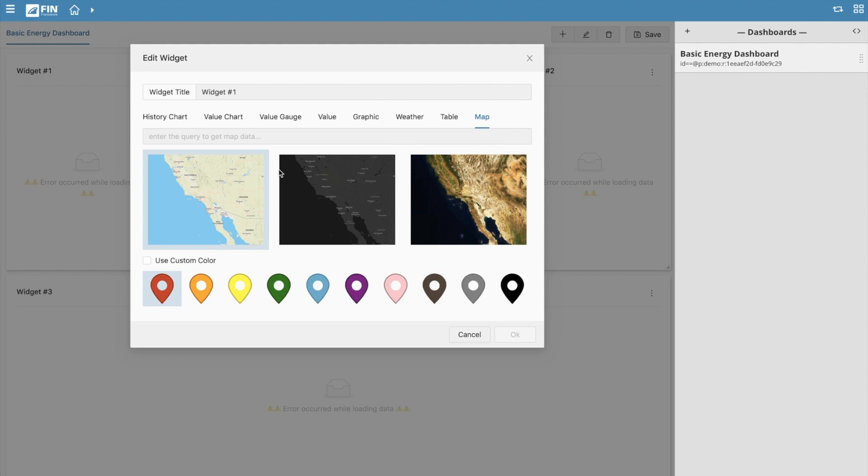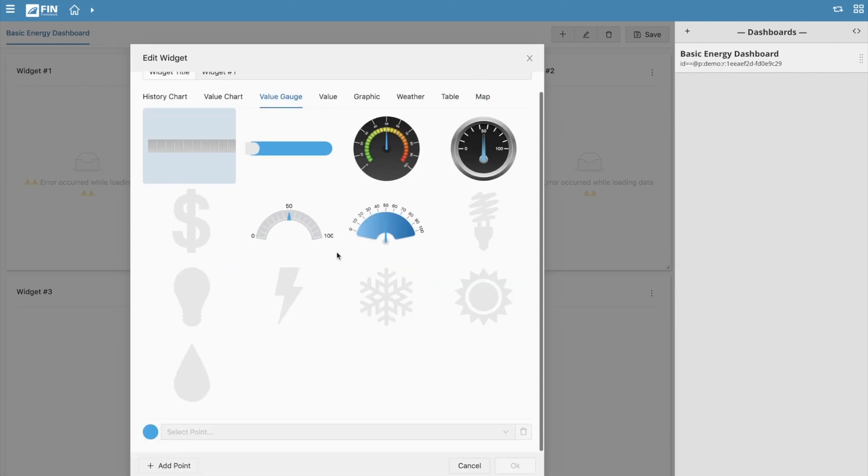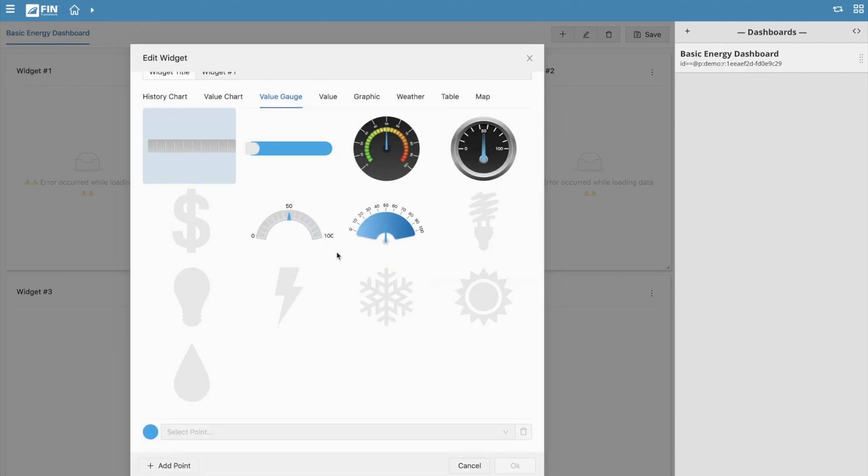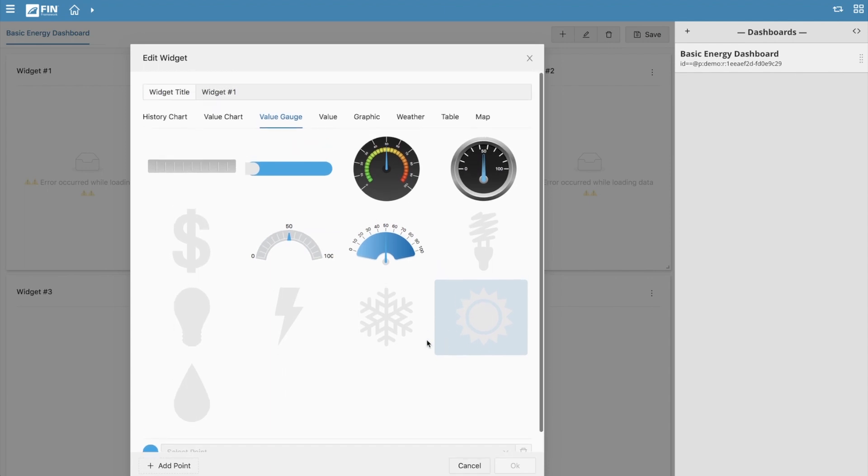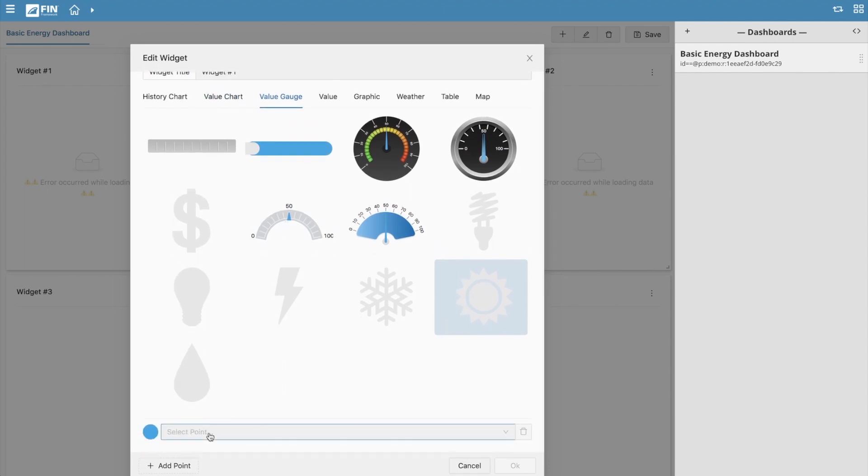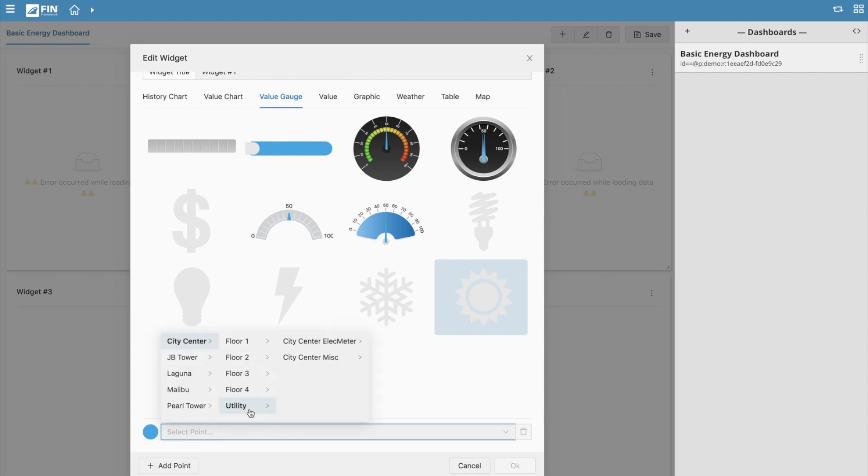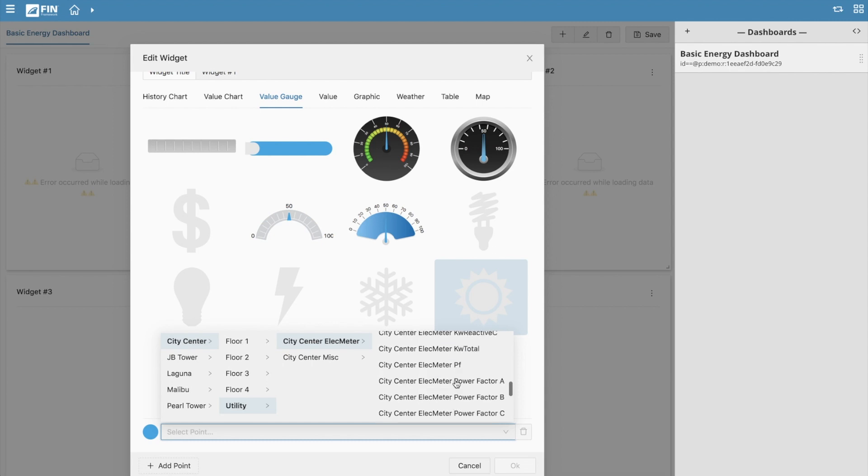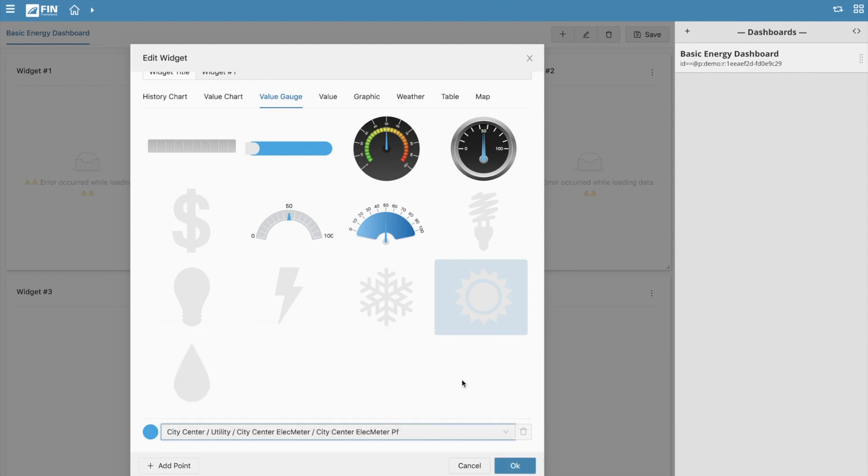For this example we'll be using a few of the more common dashboard widgets to create a quick and basic dashboard. Start off by going to the value gauge section and selecting one of the available gauge widgets. Once the gauge is selected go down to the point selector section and click on the drop down to begin selecting a point from your database. Navigate down to the point you'd like to bind to the gauge and click on it to make the selection.